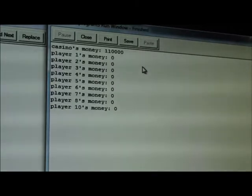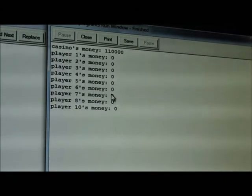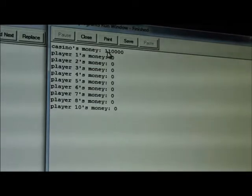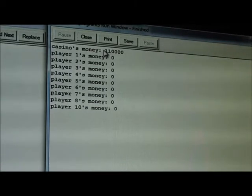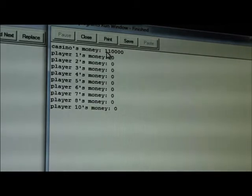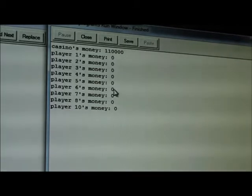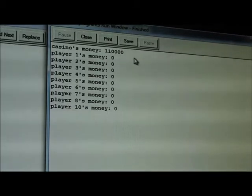As you can see eventually all players will go bankrupt and the casino won't go bankrupt because they have so much money. In the end the casino will have 110,000 dollars from basically the 100,000 plus the 10,000 from the players.